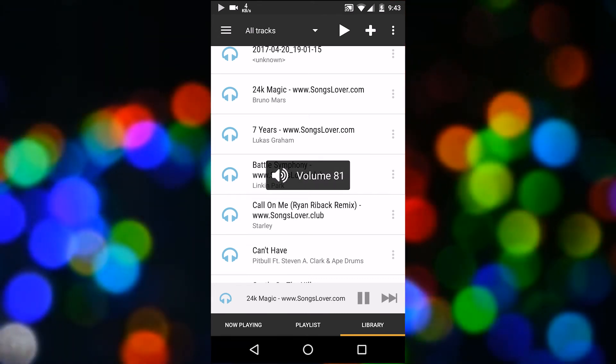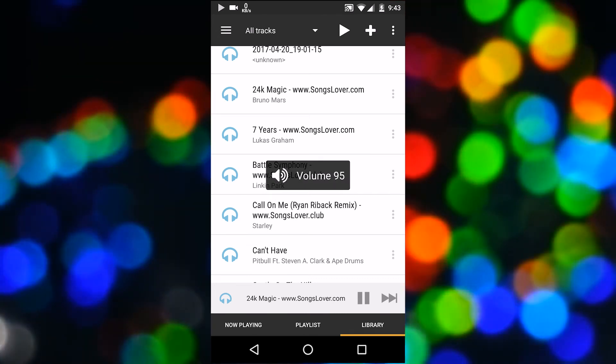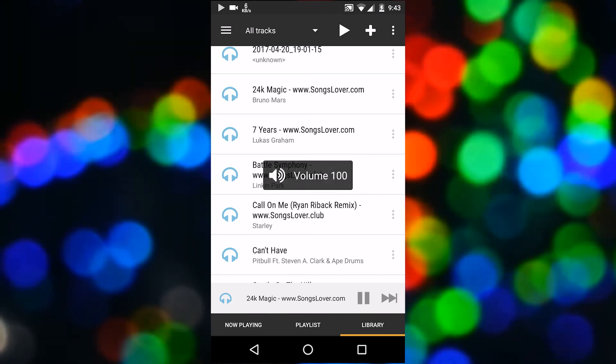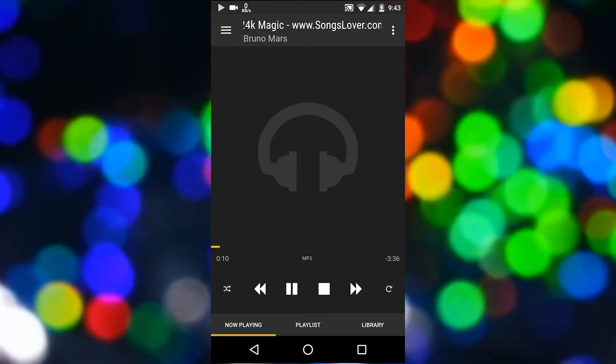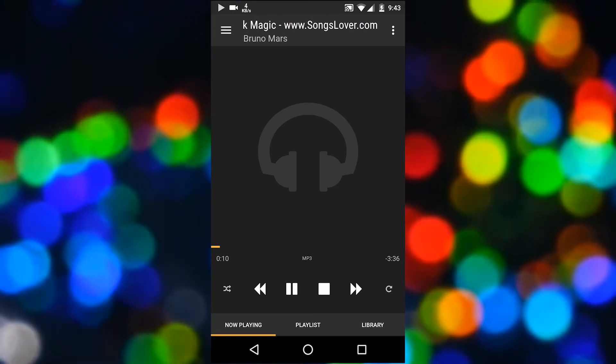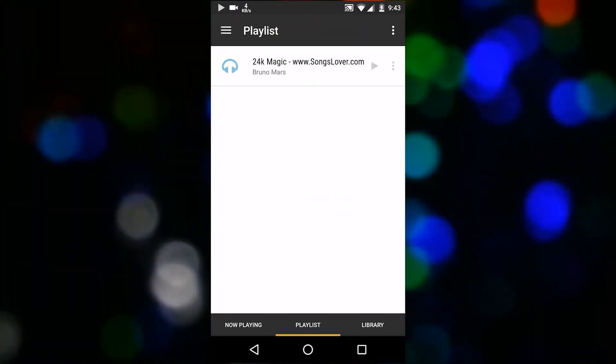One good thing is that the volume of the Raspberry Pi can be controlled using the volume rocker on the Android device.